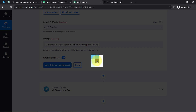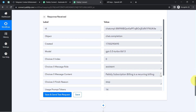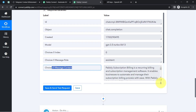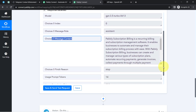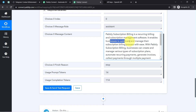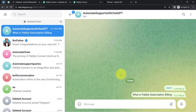Waiting for the response — fingers crossed. The response is received. Let me check the auto-generated reply. Here we have the message content: 'Pably Subscription Billing is a recurring billing and subscription management software. It enables businesses to automate and manage their subscription billing process with ease.' Did you notice how effectively it generated that reply?